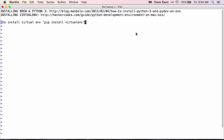In terms of installing Brew and Python 3, you can take a look at this link up here, which I'll also include in the blog and the YouTube notes. And then this here will tell you how to install virtualenv — it's really just this command: pip install virtualenv.